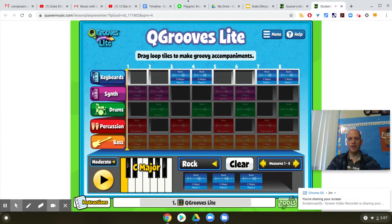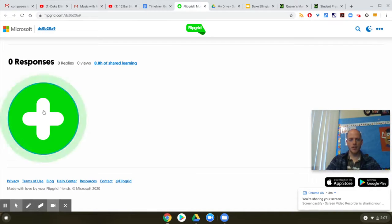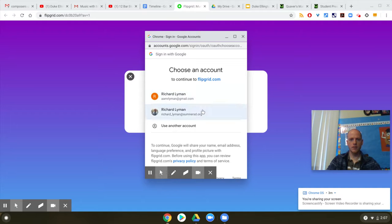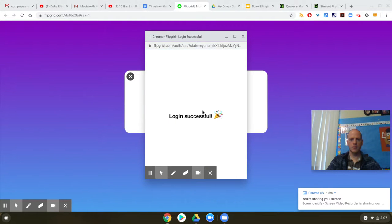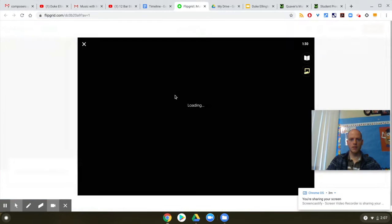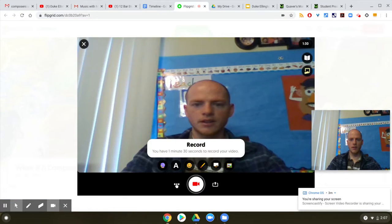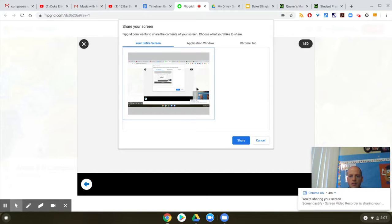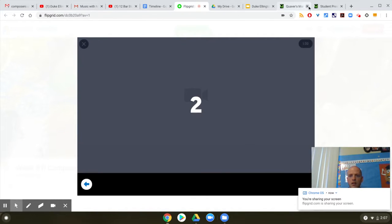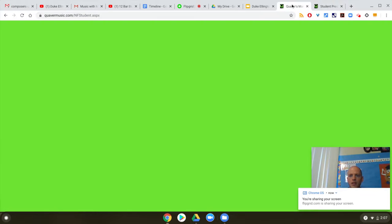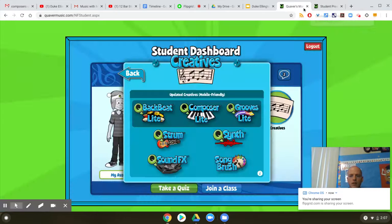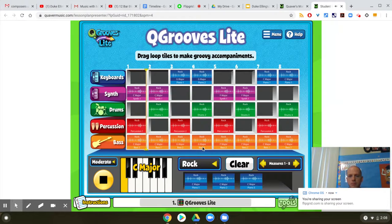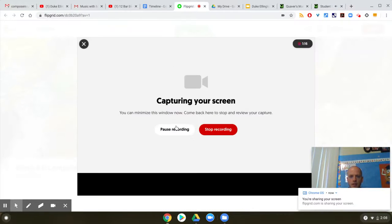Once you have something you like, you're going to go to Flipgrid. Click that plus sign, log in with Google of course. Click on these three dots, do a screen recording, do the whole screen. You can go back to Quaver Music — wherever that is — and share your screen. Then go back and click stop recording.